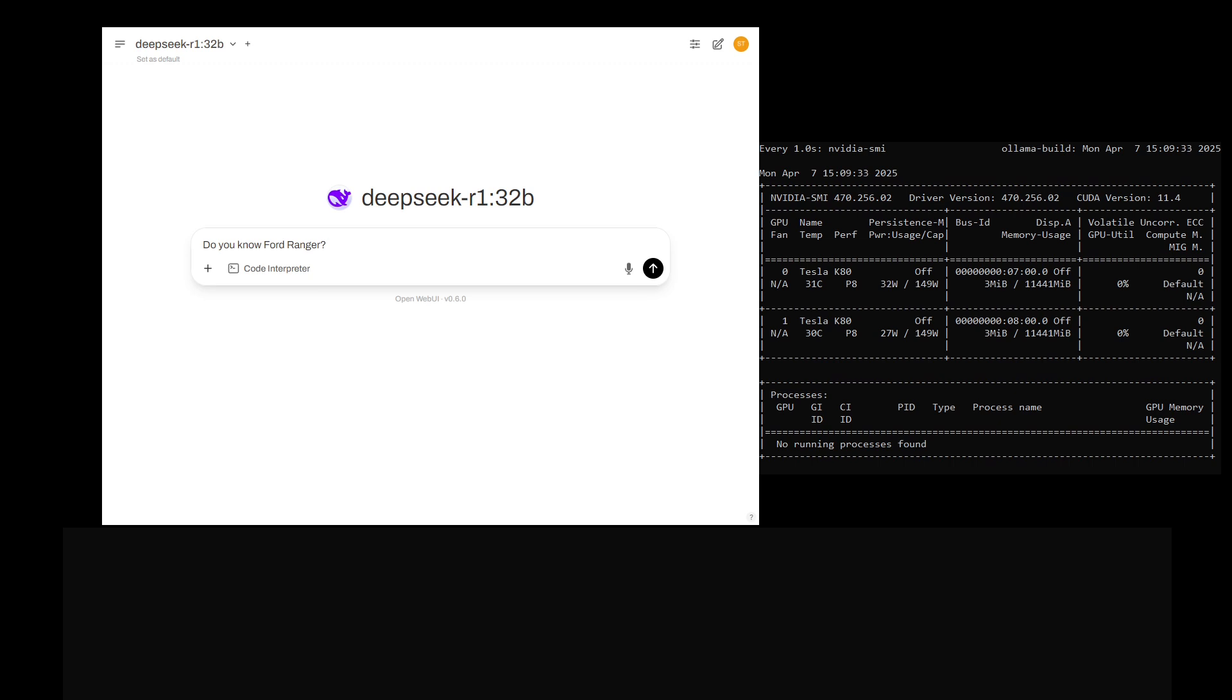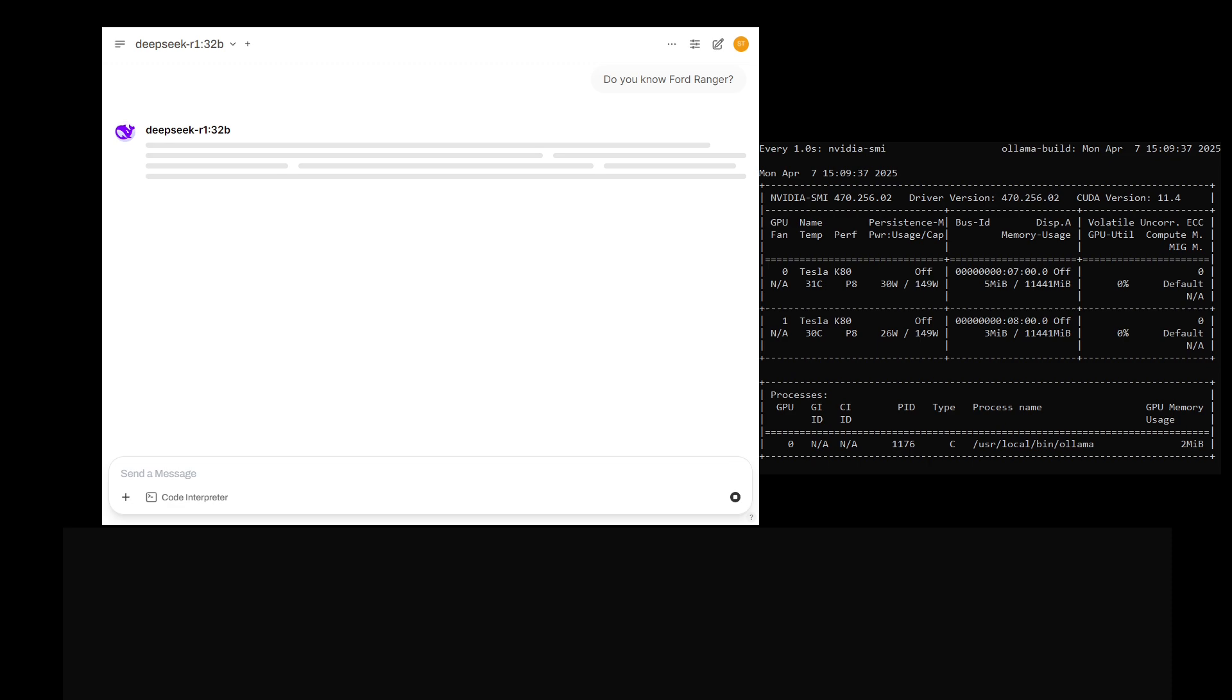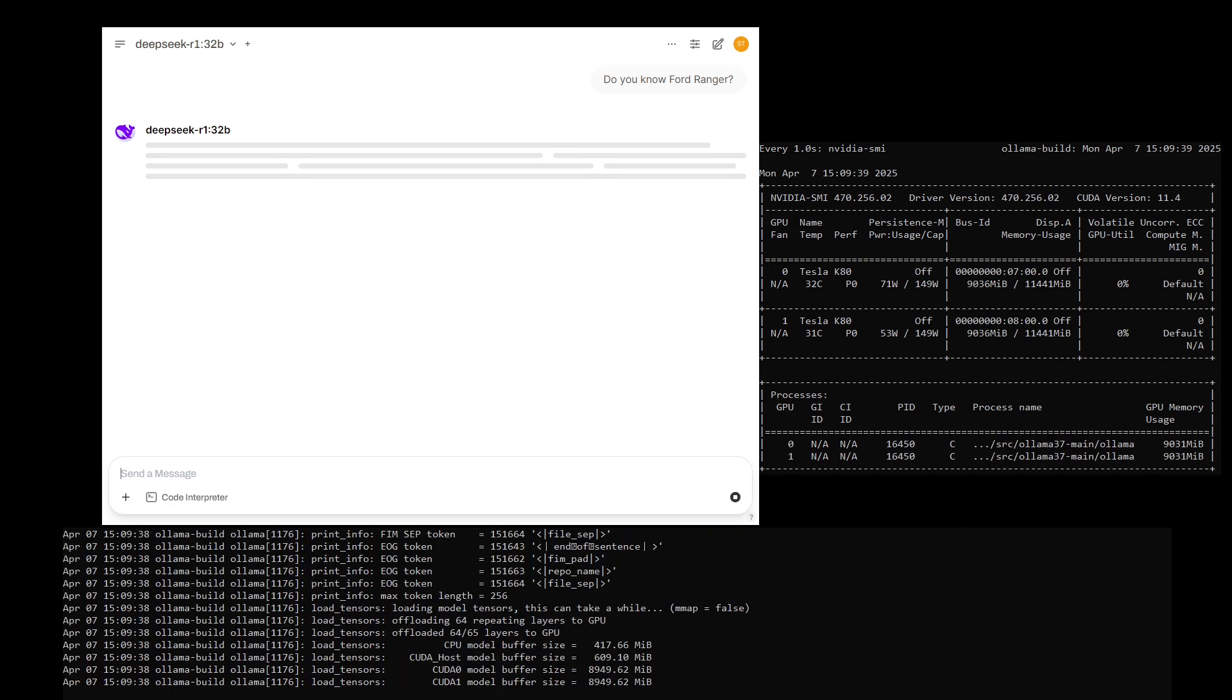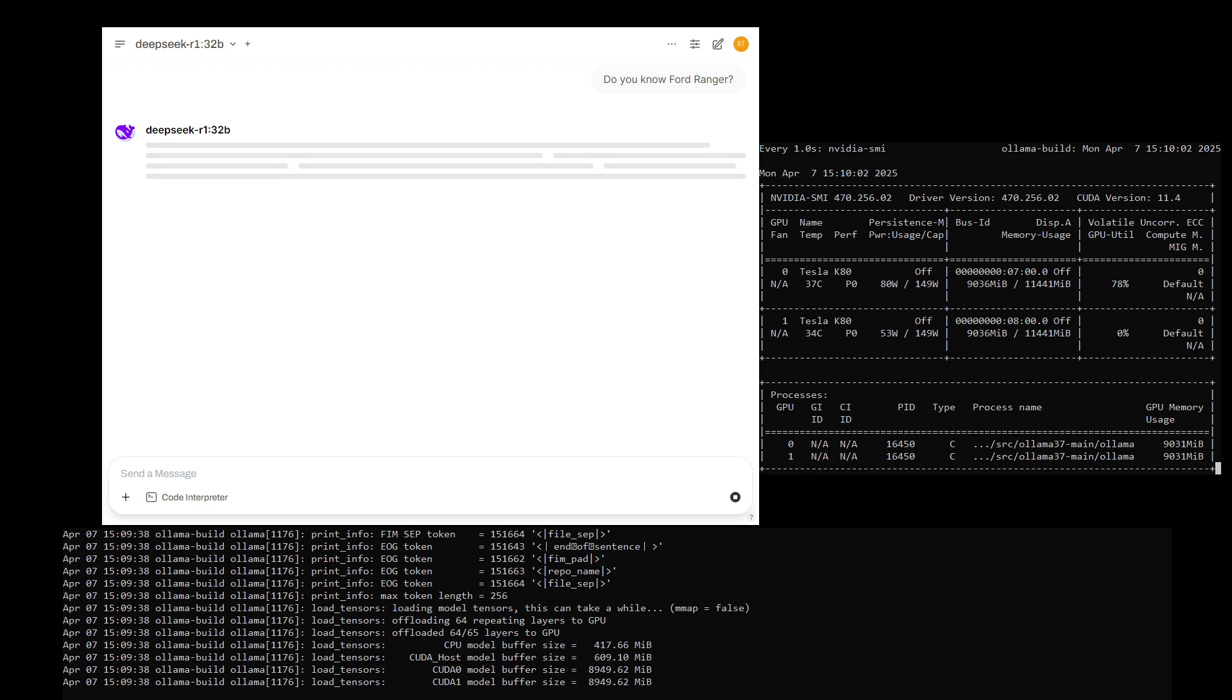Hello everyone, this is a showcase of running DeepSeek R1-32B on a Tesla K80 GPU. The K80 has 24 gigabyte memory and you can see the nvidia-smi utility display the memory usage of each K80 core and also it will show the Celsius of its core.